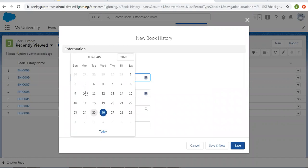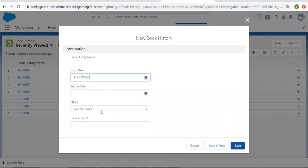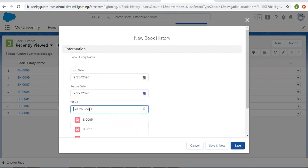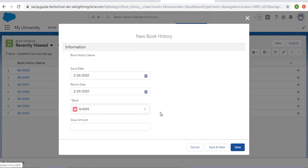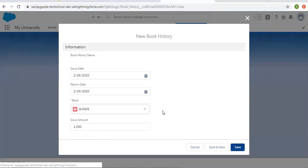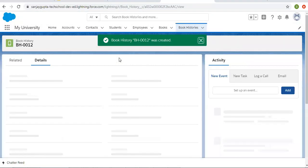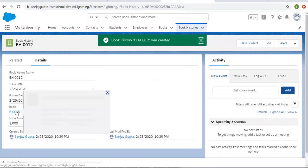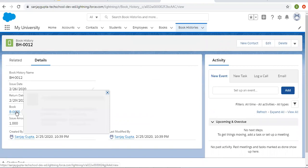So filling in these dates. From here I'm selecting this Book. I'm providing Issue Amount as 1000 because it should be greater than 500 if you want to trigger the workflow rule. So I'm clicking on Save.